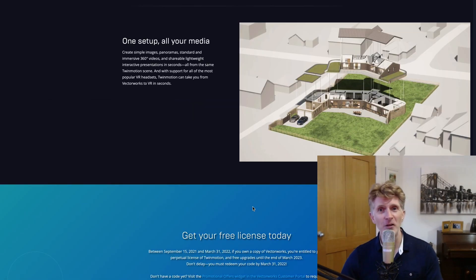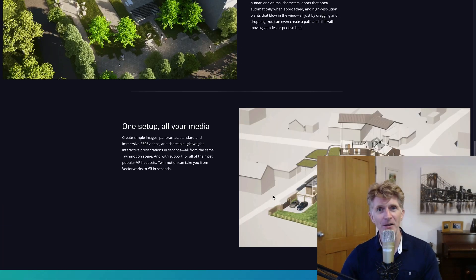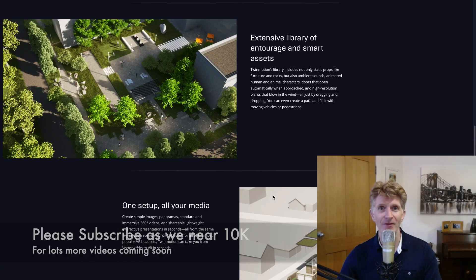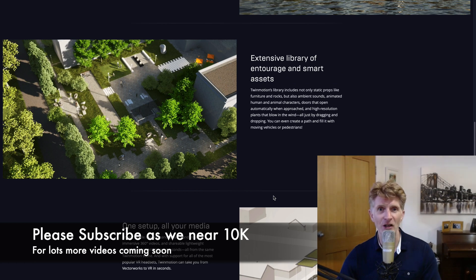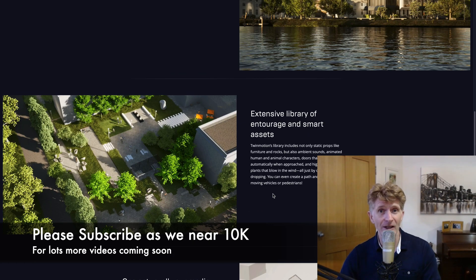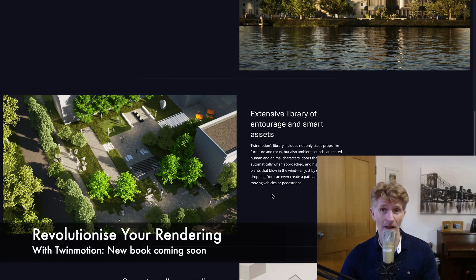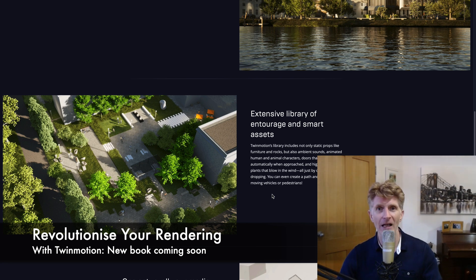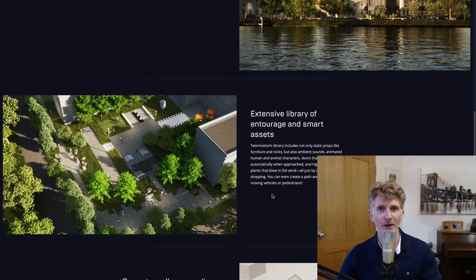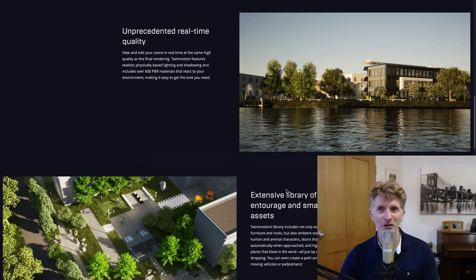I do hope you've enjoyed this video. Please do subscribe to my channel — I've got lots more content coming for both Vectorworks 2022 and Twinmotion. I'd also love to show you my new book, which is coming out soon, called Revolutionize Your Rendering. If you're signed up, you'll be the first to know when it comes out. Okay, thanks for watching — all the best everybody, bye bye.